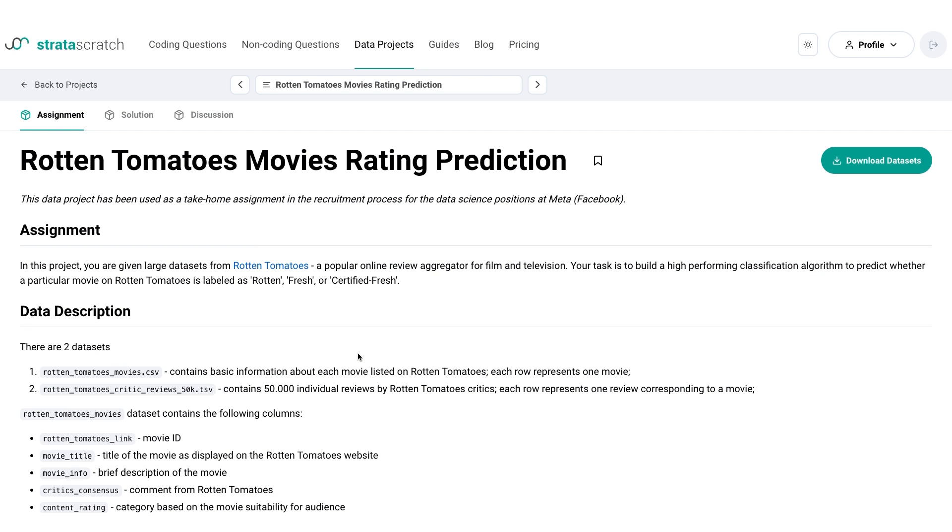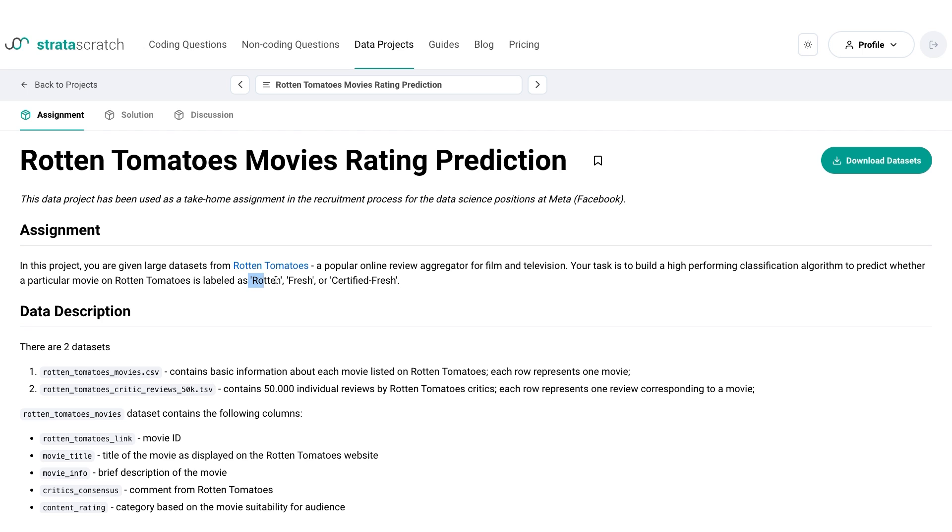Hello everyone and welcome to the final episode of the series on Rotten Tomatoes Data Project. Let's take a look at the data project assignment and then let's get started. The assignment is to build a high performance classification algorithm to predict whether a particular movie on Rotten Tomatoes is labeled as Rotten, Fresh or Certified Fresh.